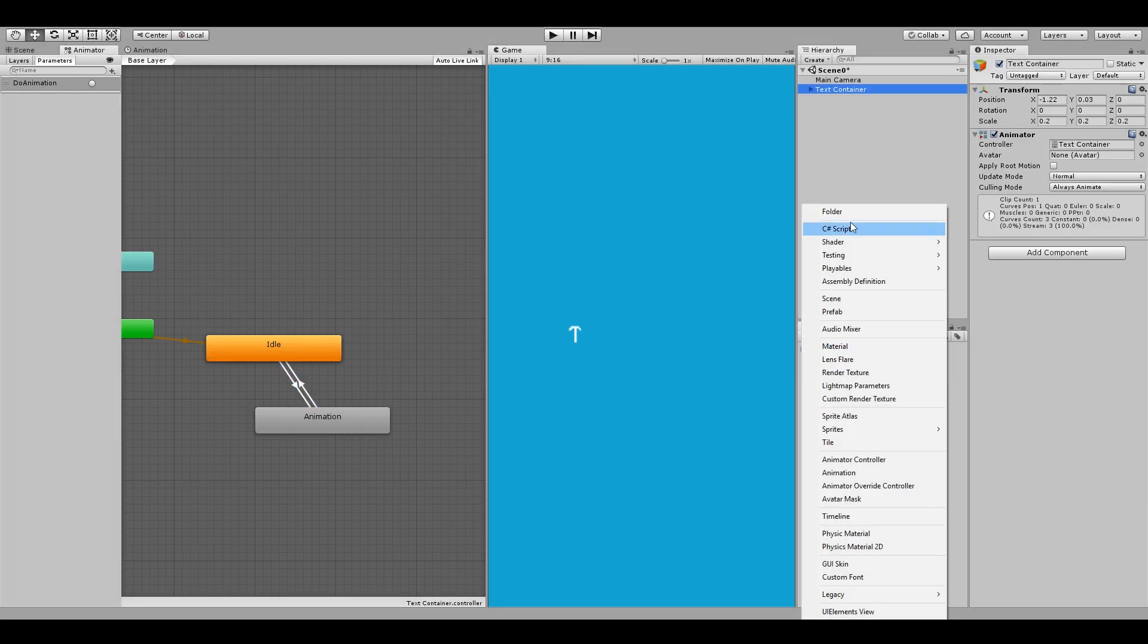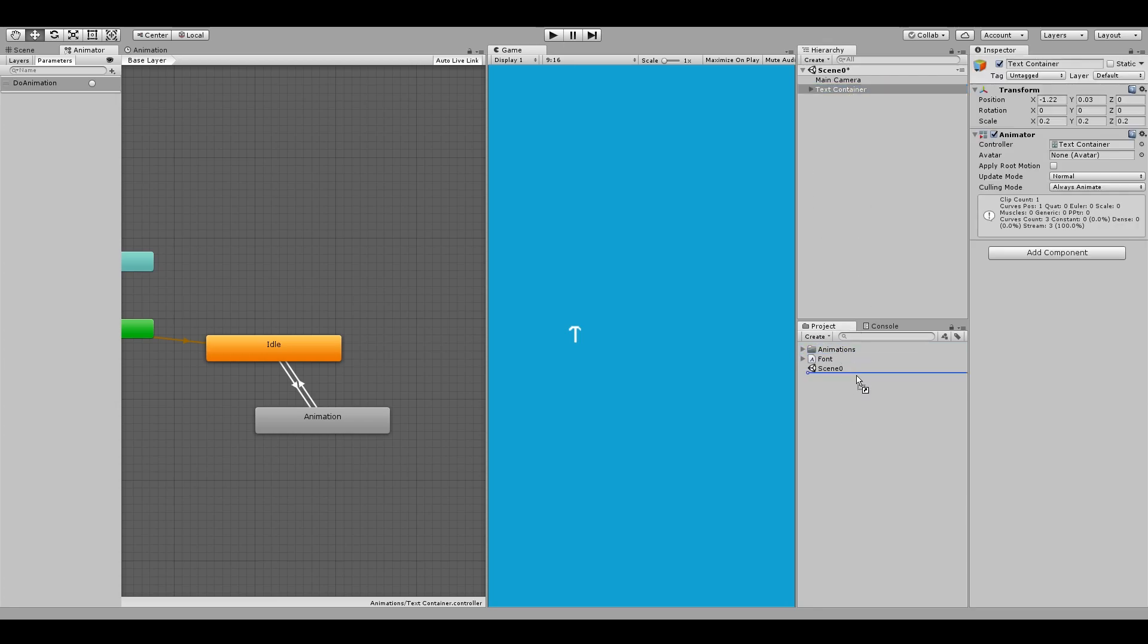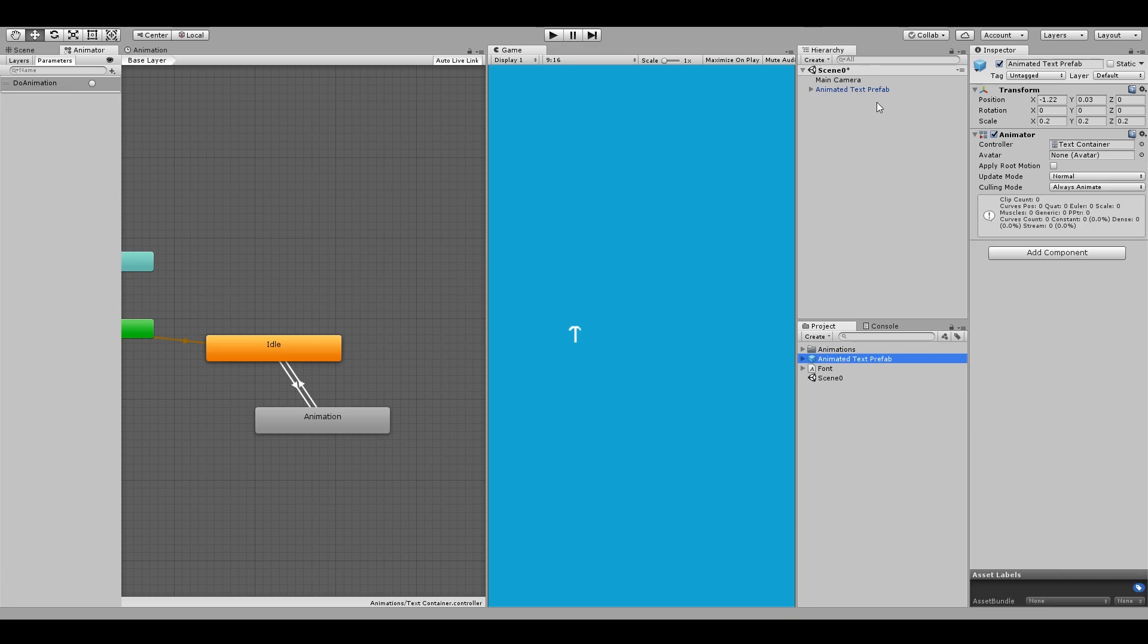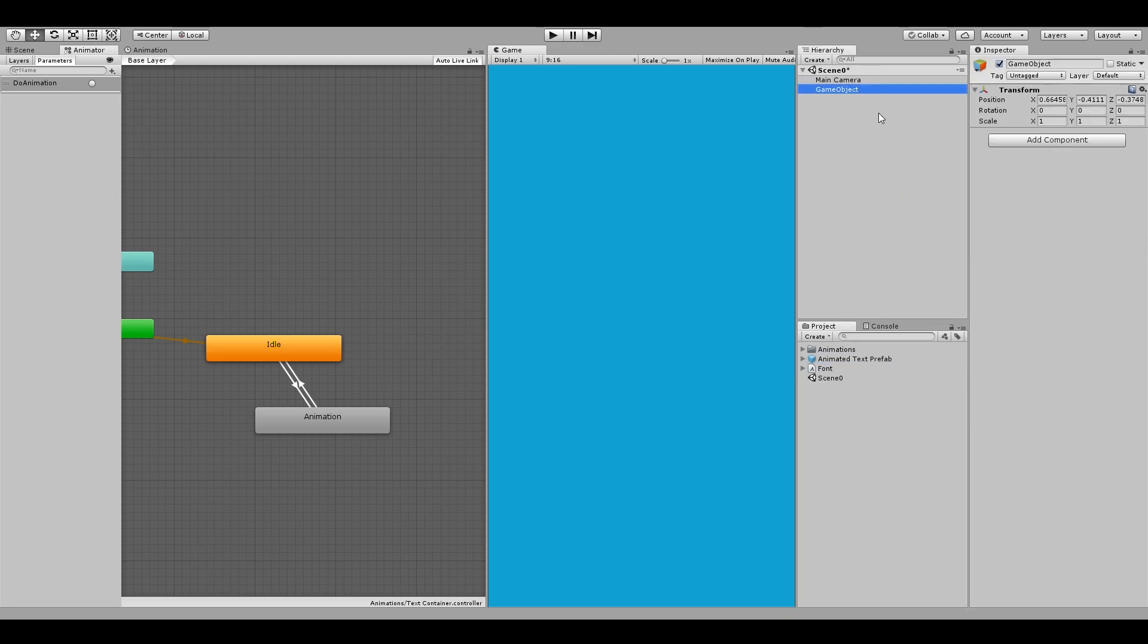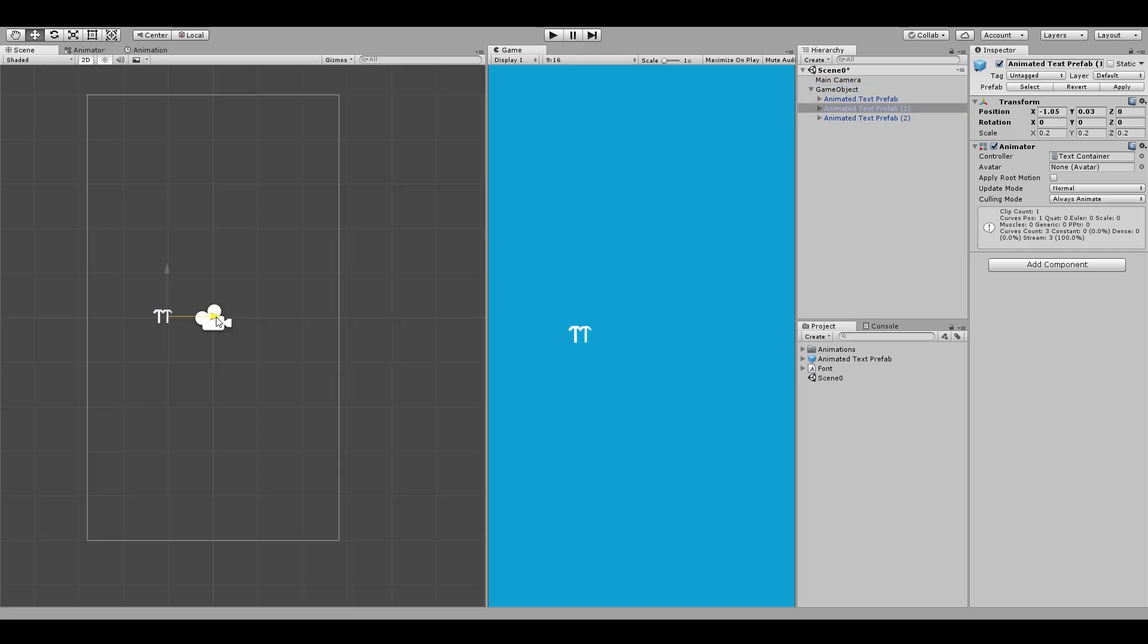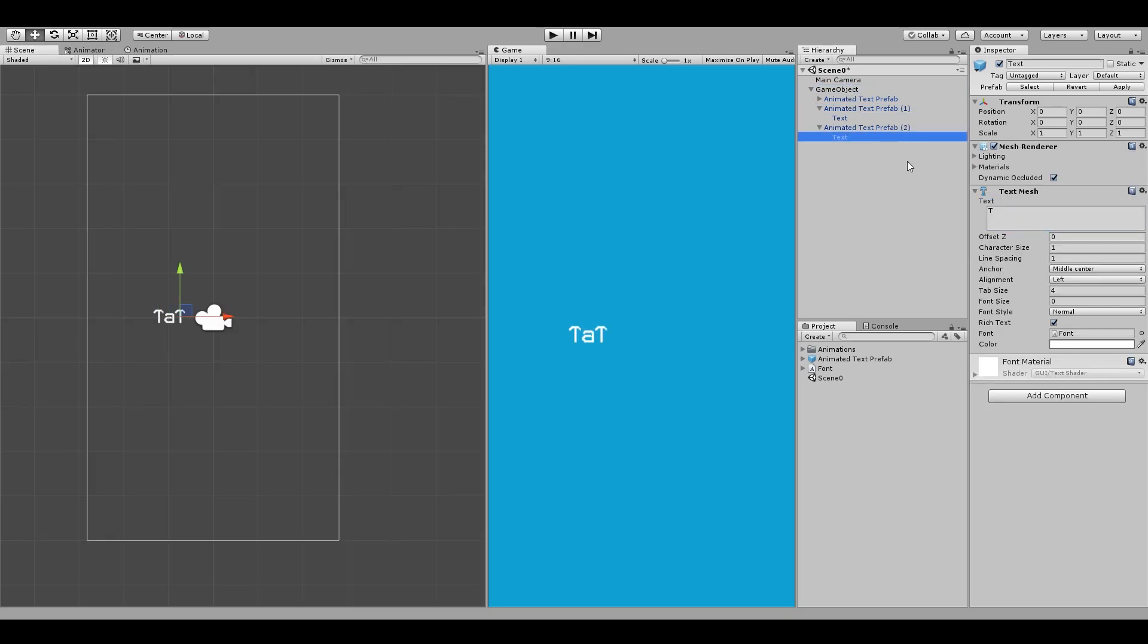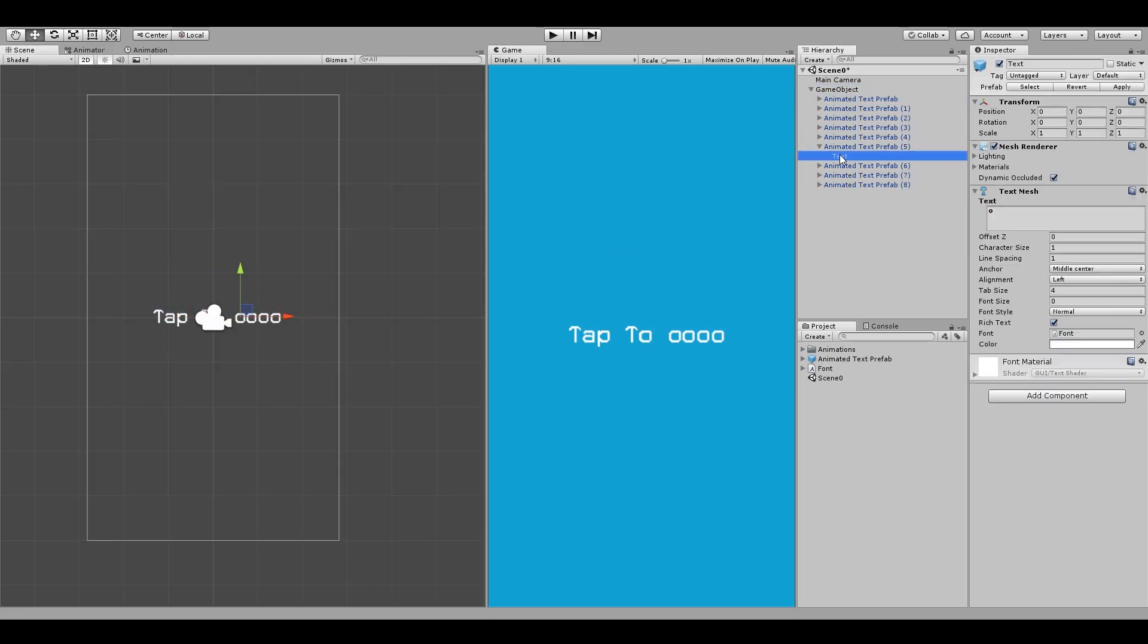Let's move our animations to animation folder and also drag down our text container to create a prefab. We can then delete our object from the scene. Now we need to create an empty game object which will act as a container for all the text objects. Let's drop some of our prefabs inside this object, space them out evenly and also change each object's text property to the actual text you want to show.